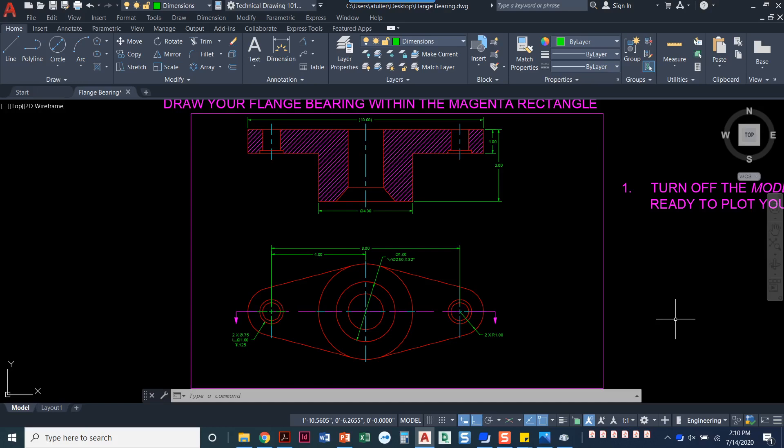In this video I'll show you how you can do an isometric view of the flange bearing drawing. Now we've already got the front and top view drawn, dimensioned, with a section view.